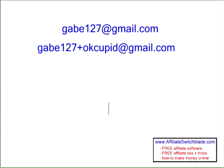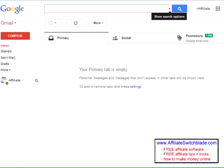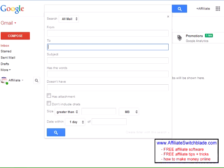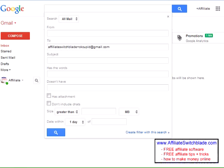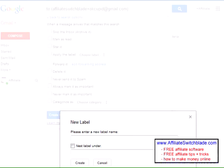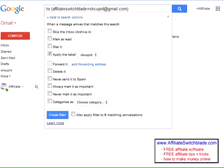Now all you do is set up a filter within your Gmail account. While in Gmail, click the down arrow in the search box and type in the email address you want to filter. Then click the link that says 'Create filter with this search.' Click 'Apply the label,' then 'New label' and enter the name. Now any email sent to affiliateswitchblade+okcupid at gmail.com will have this label applied so you know where it came from.